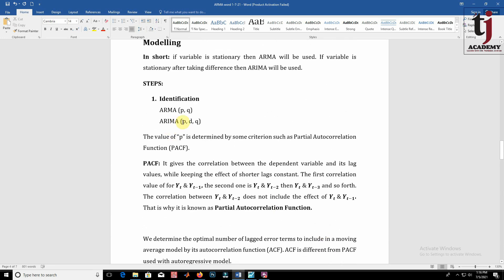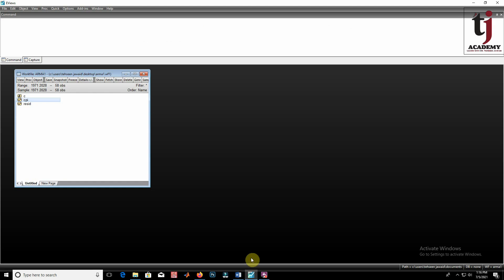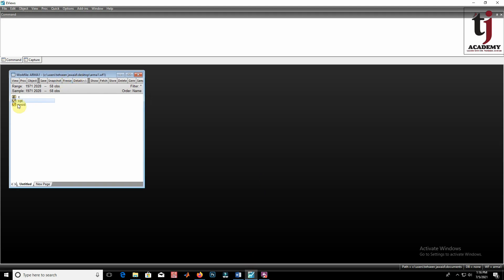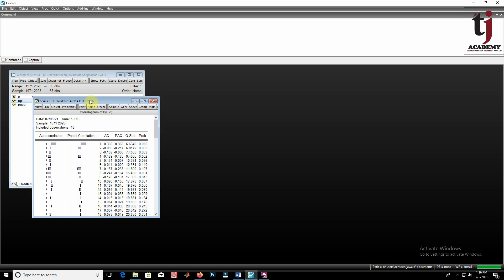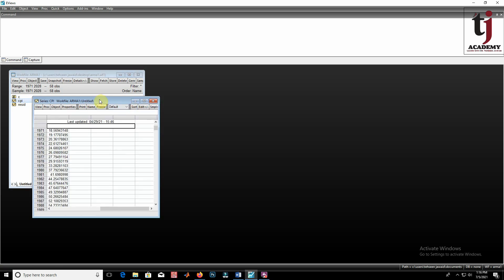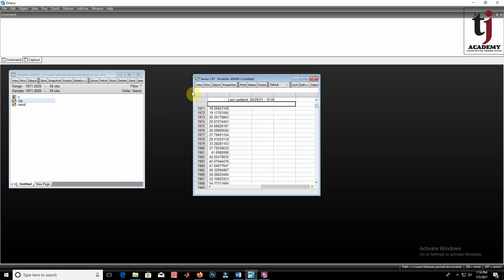In the first step, we are going to find the order of P and Q, or P, D, and Q. Let us open our workshop file. We discussed in our previous video that the CPI variable is non-stationary at level and stationary at first difference.